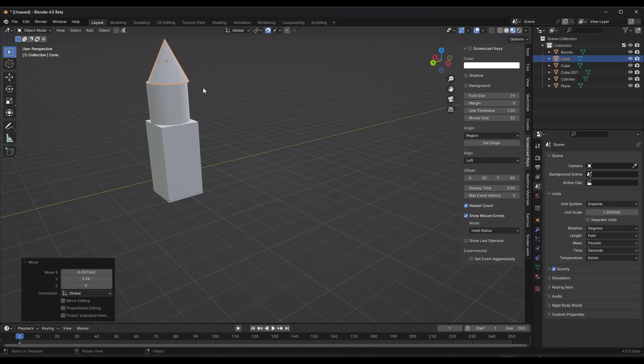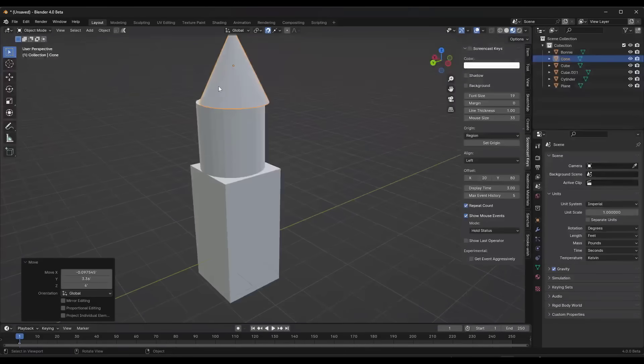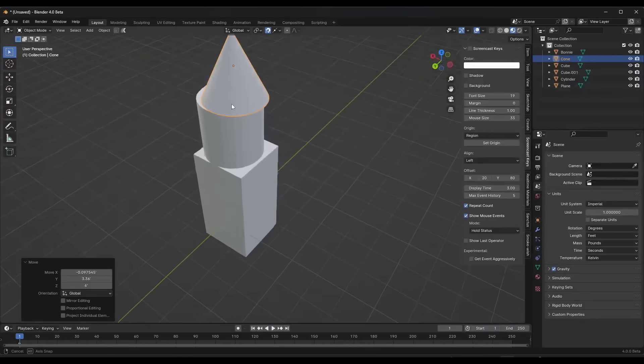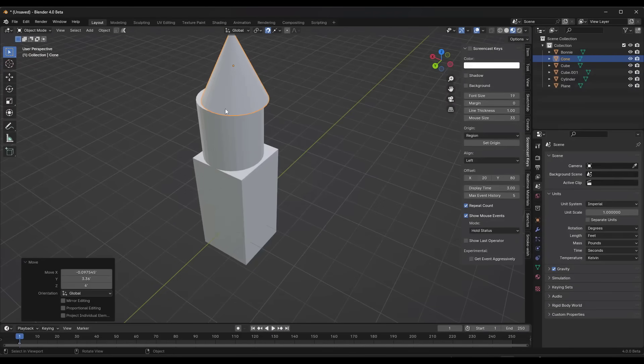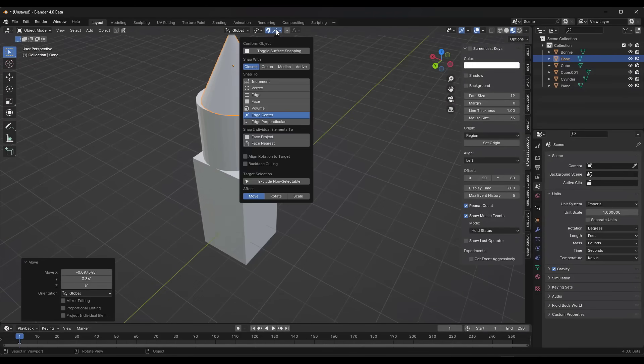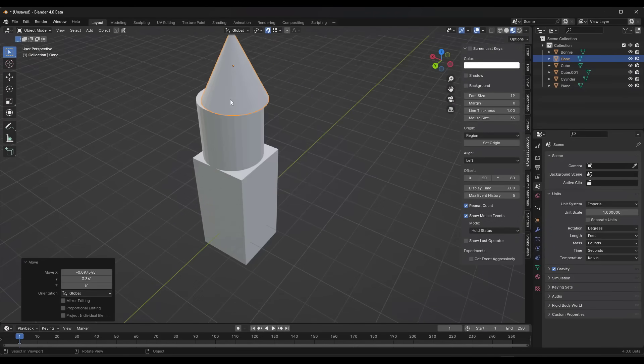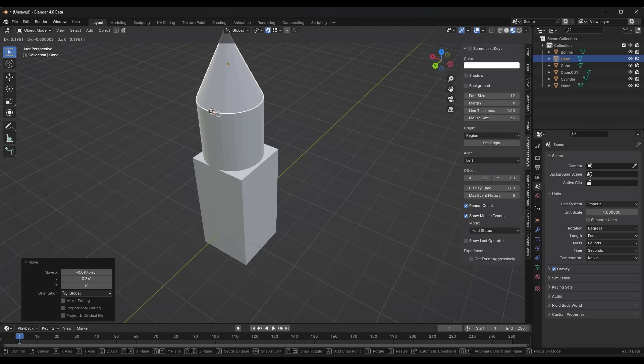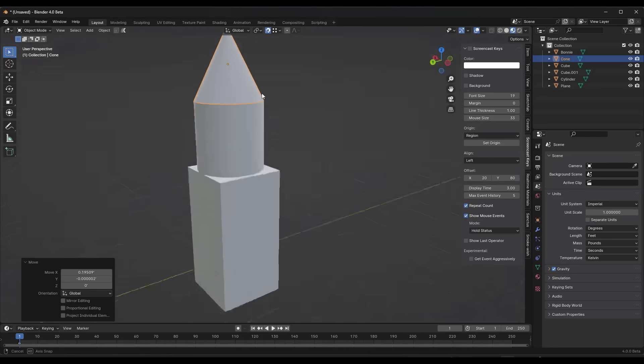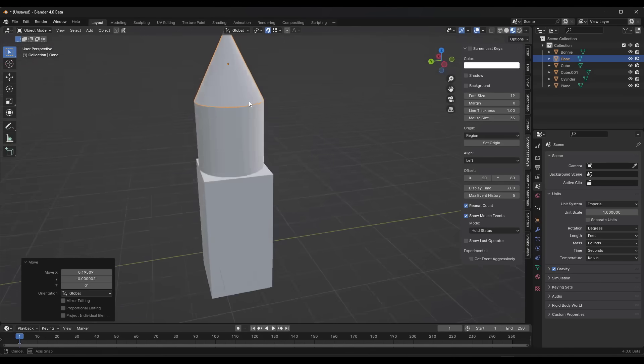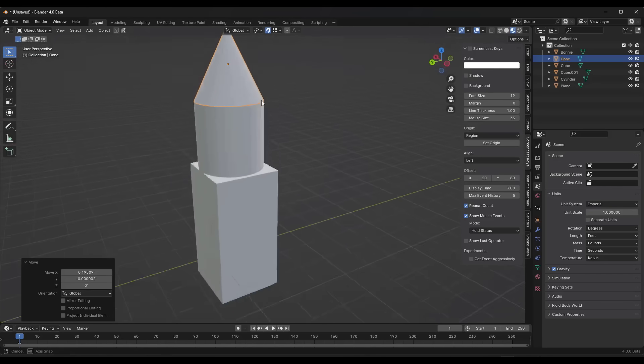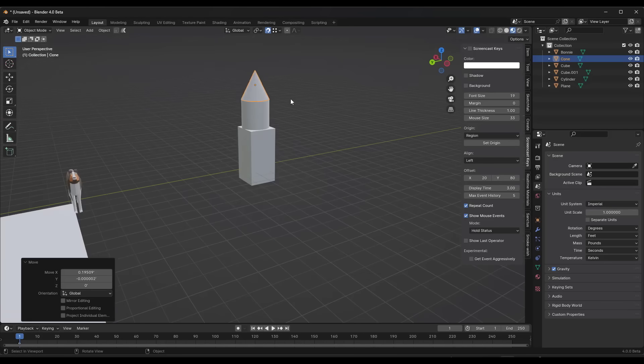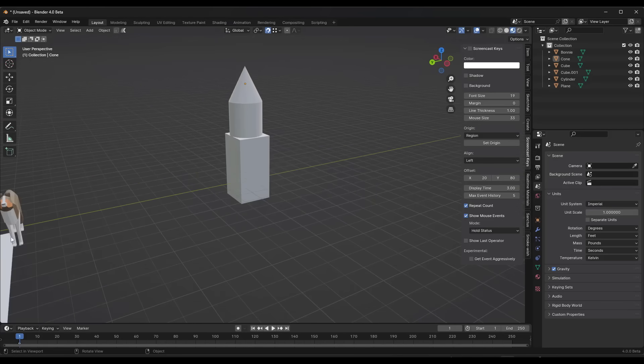As someone who came from CAD software, this has been one of my biggest complaints with Blender, and they've solved it with this new feature. So now you can set that base point, set your object, and notice how I can precisely move these together.